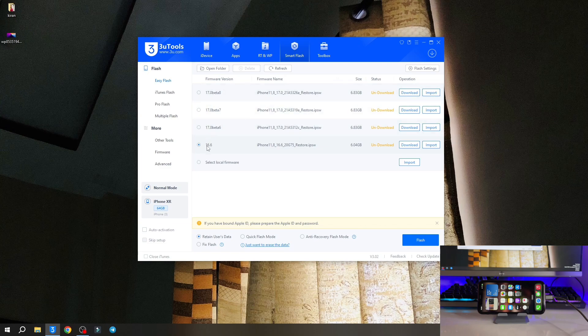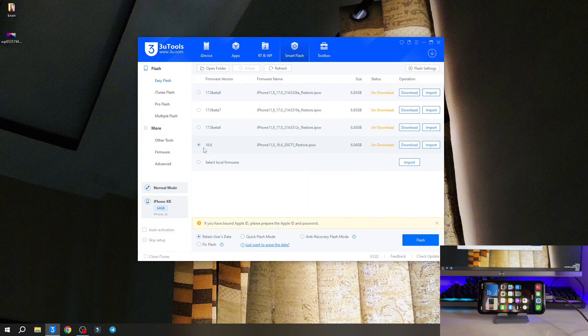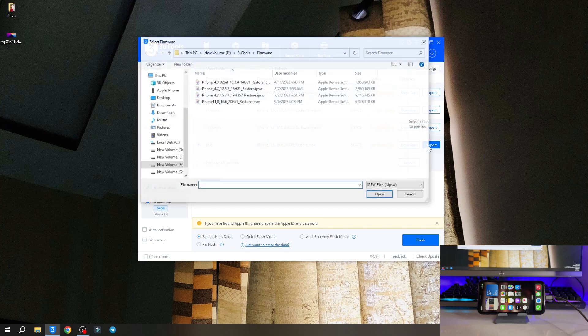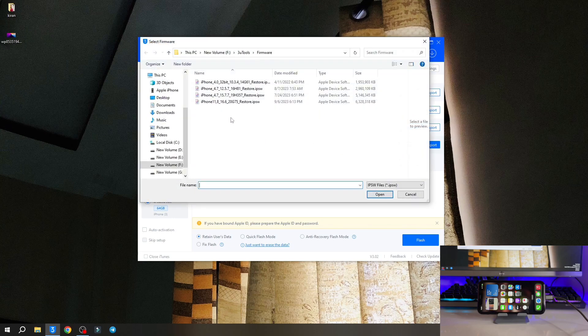We have to simply select iOS 16.6 and click on download. I have already downloaded that so I don't need to download it again. So let me select that file. Okay so I have selected that file and let it verify.